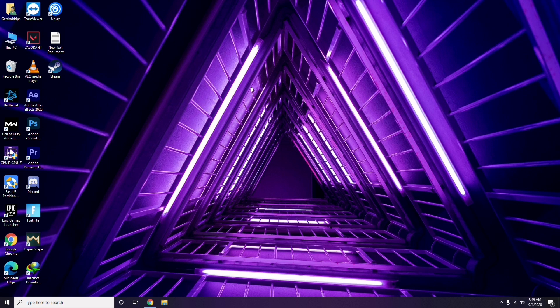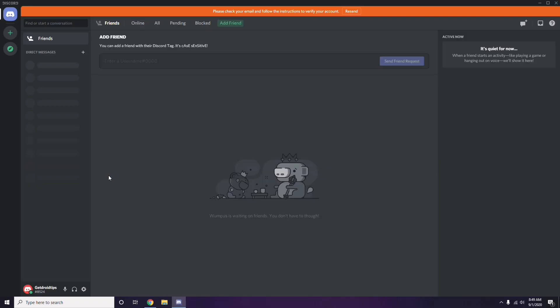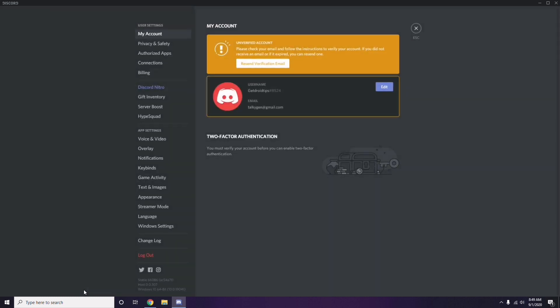The next step involves Discord. Open Discord, then click on User Settings, which is available at the bottom of the screen. From the left sidebar, click on Voice and Video.